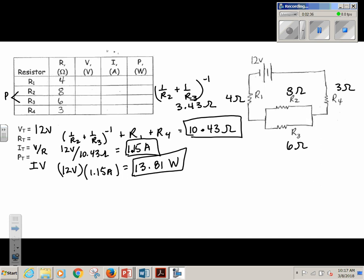So, what do I know? As I go up here and consider the current, my full current has to go through R4, so I'm going to write that current value 1.15 amps right there — I'll just write 1.15. I'm going to have a junction right here, so that current is going to split. I don't know what those currents are yet, but those currents are going to come back together, and I'm going to have the total current going through R1 too, so I'll put 1.15 there as well.